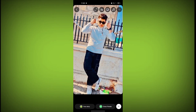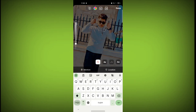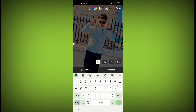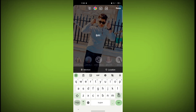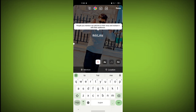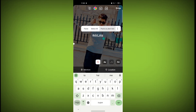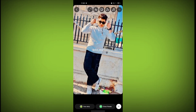Now there are two options for tagging someone on your Instagram story. The first is the text option — click on it. Now type the at symbol and the username of the account you want to tag. You can also change the color.